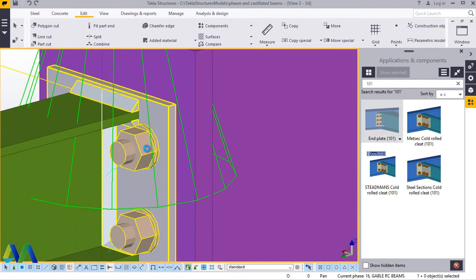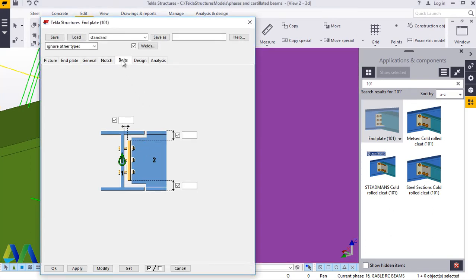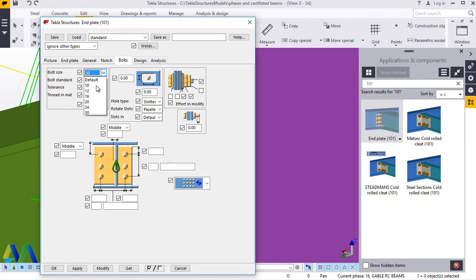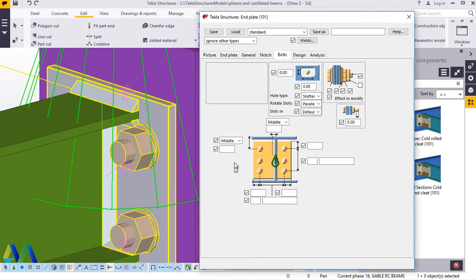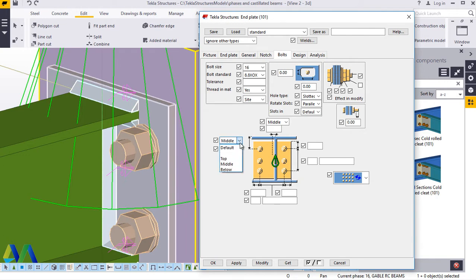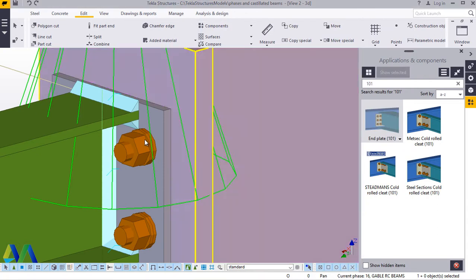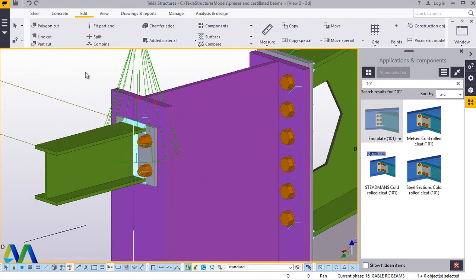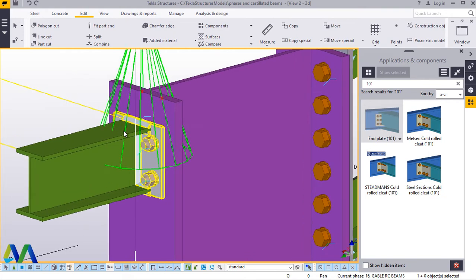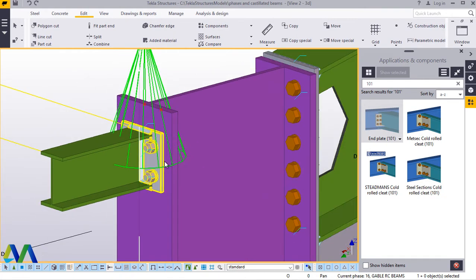You can go ahead and adjust the connection by double-clicking on it. Go to Bolts and change the size of the bolt — you can change it to 16 — or place your washers there. You can shift the placement of the end plate by coming to either Middle, Top, or Below. Let me show how it looks when you select Top. Let's bring it back to Middle because it's more presentable in the middle position.